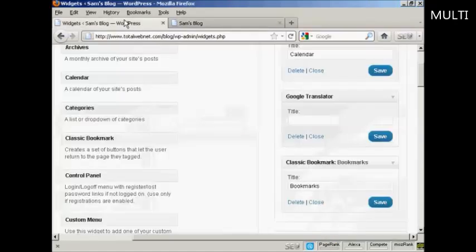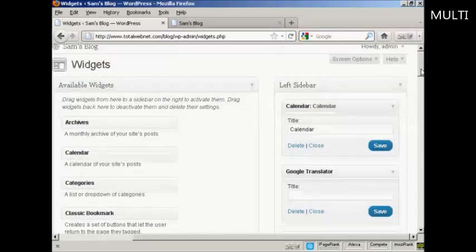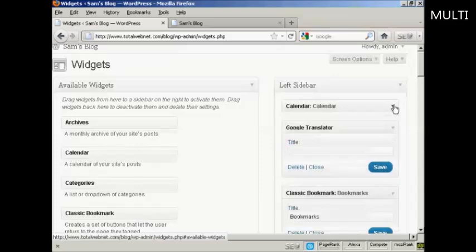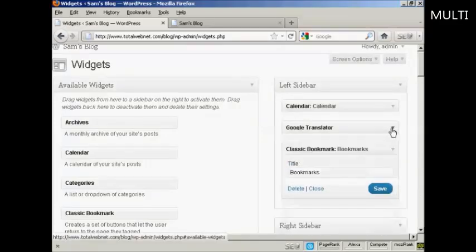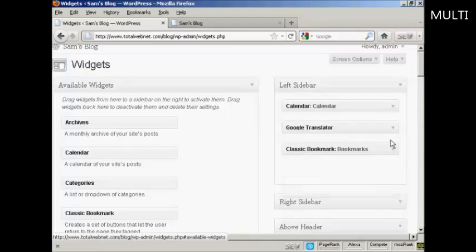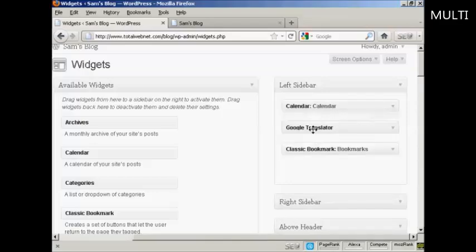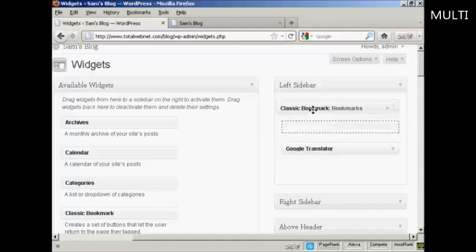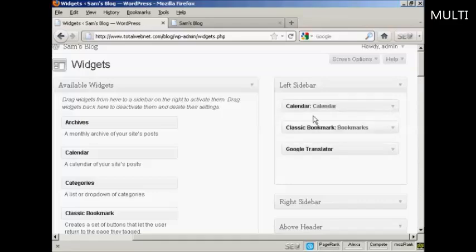Now, if you want to change the order that the widgets are in, again, very simple. I'll just reduce these here so they don't take up quite so much space. All you do is drag and drop and move them around. So if I want to move bookmarks up above Translator, I can do that. Sometimes it can be a bit tricky doing this. There we go.